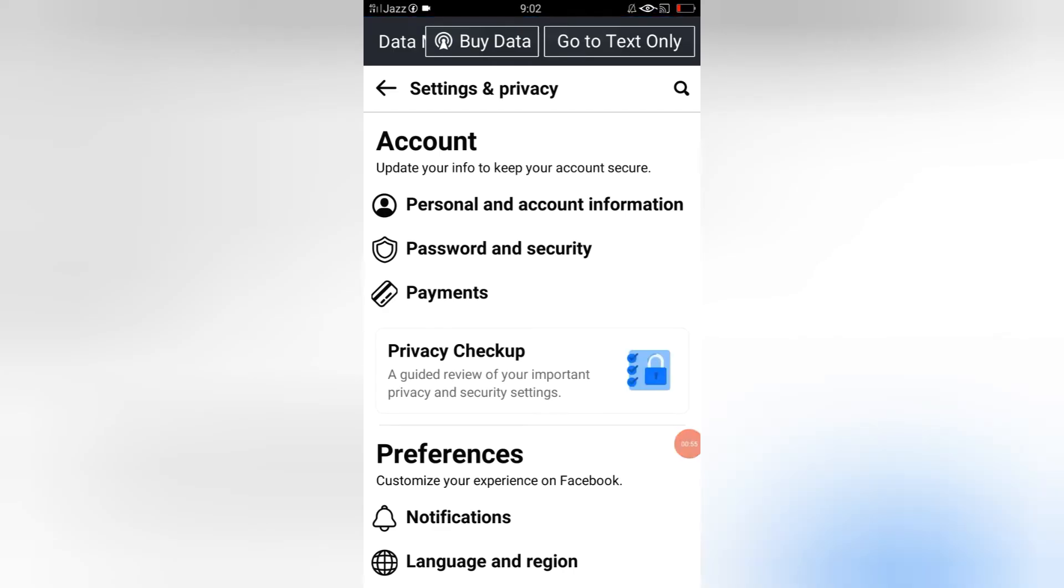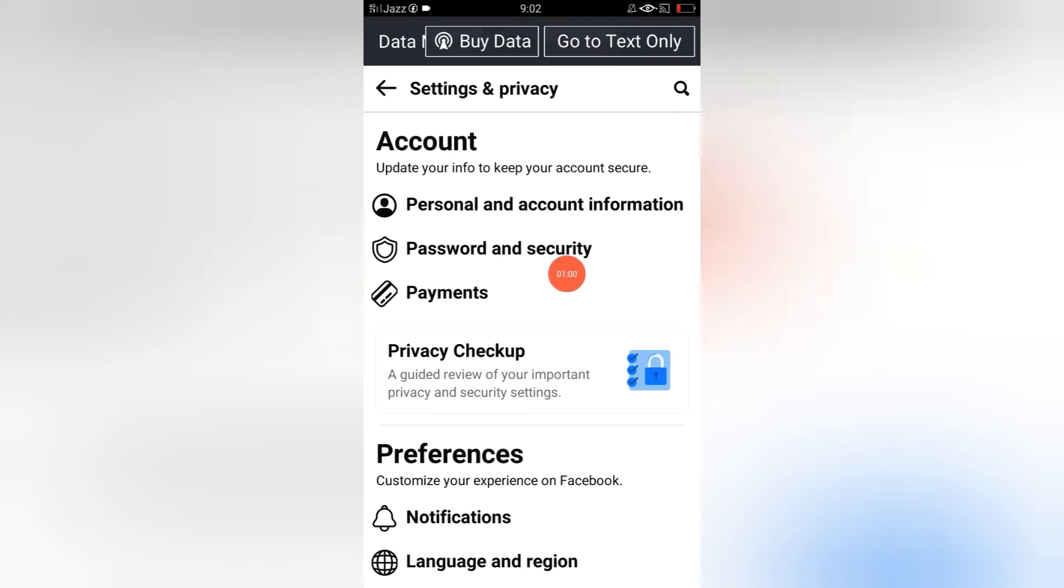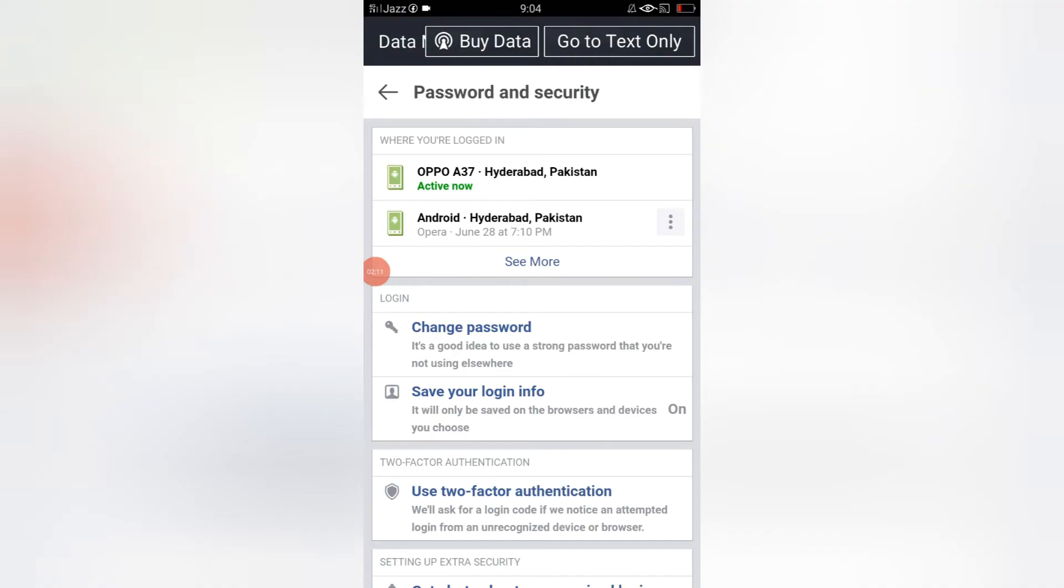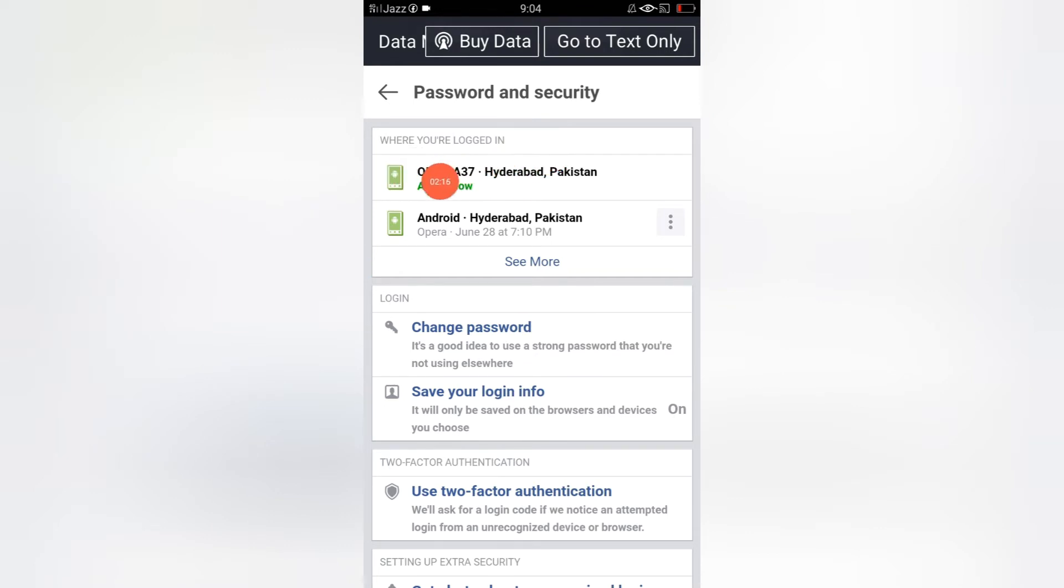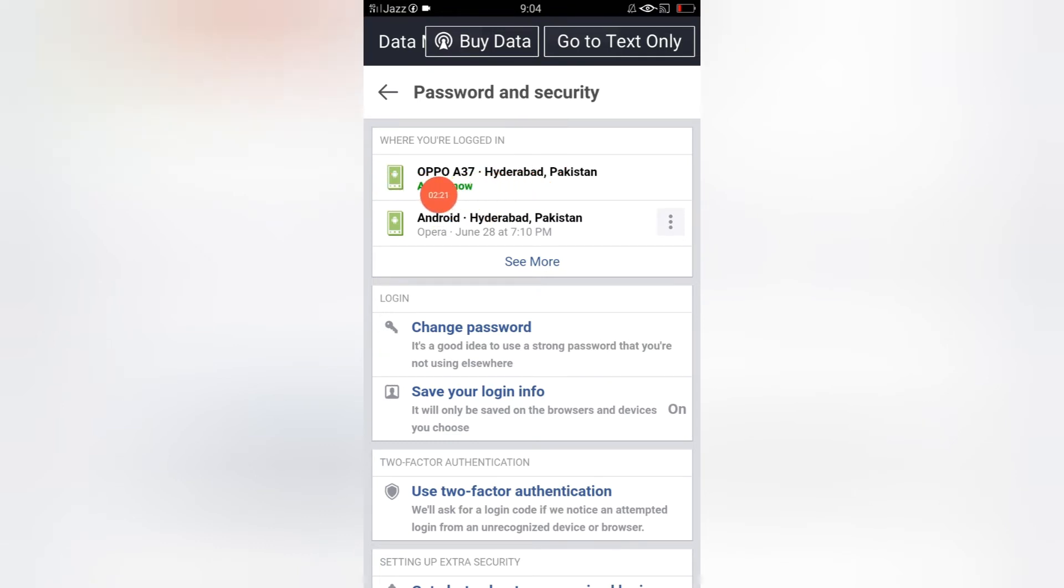Tap on this. After this, you will see this interface where you are logged in. This is my active device. It means that right now I am using my Facebook account on this device.